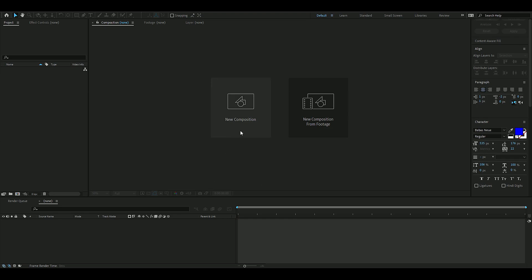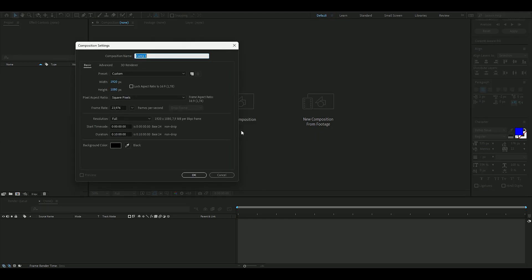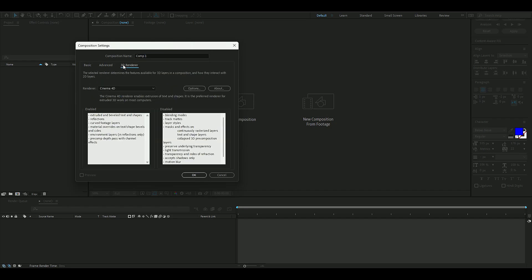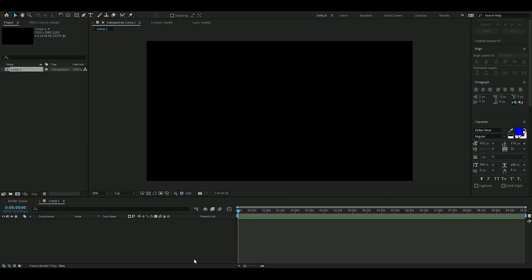The first thing we're going to do is click here and make a new composition. The settings I'll be using are FHD and 24fps. It's important to go to the renderer and choose Cinema 4D, then press OK.